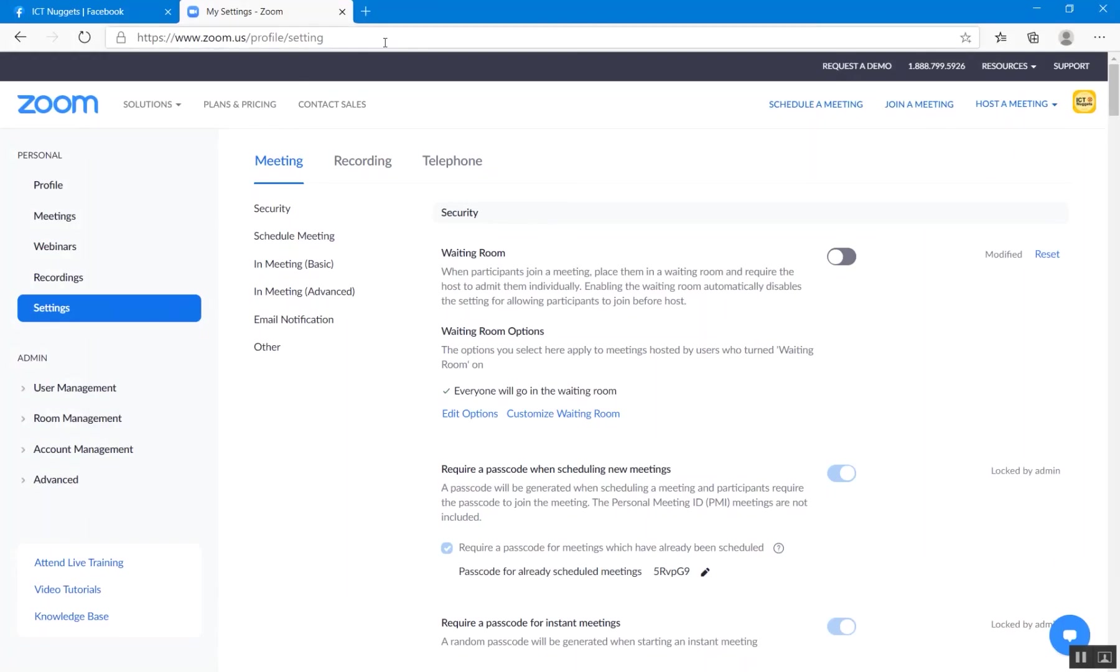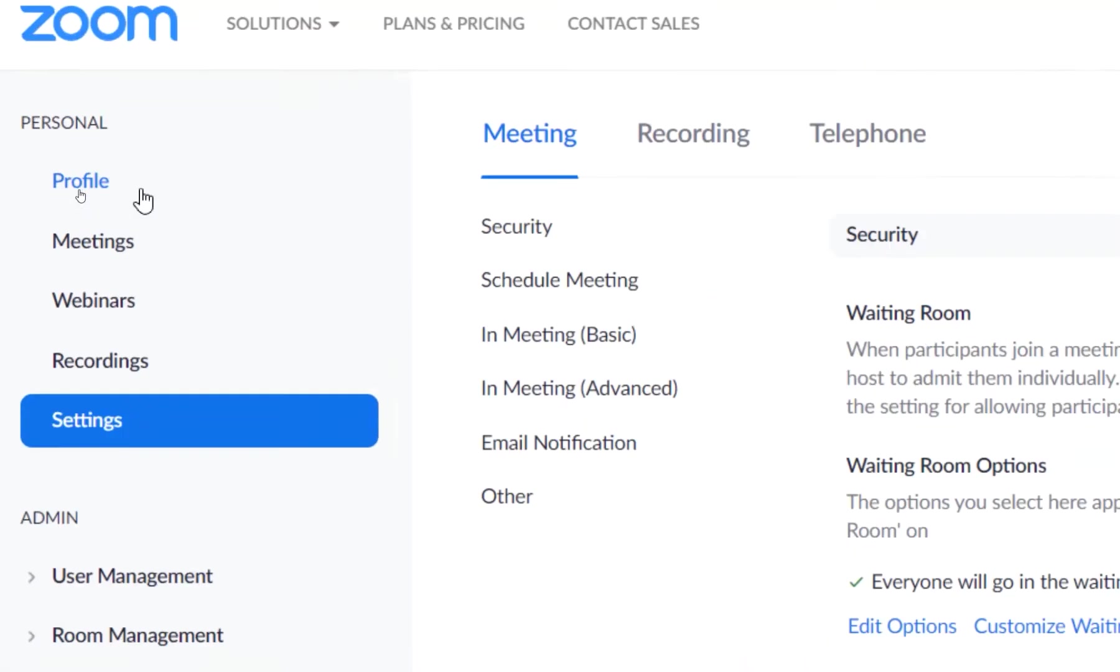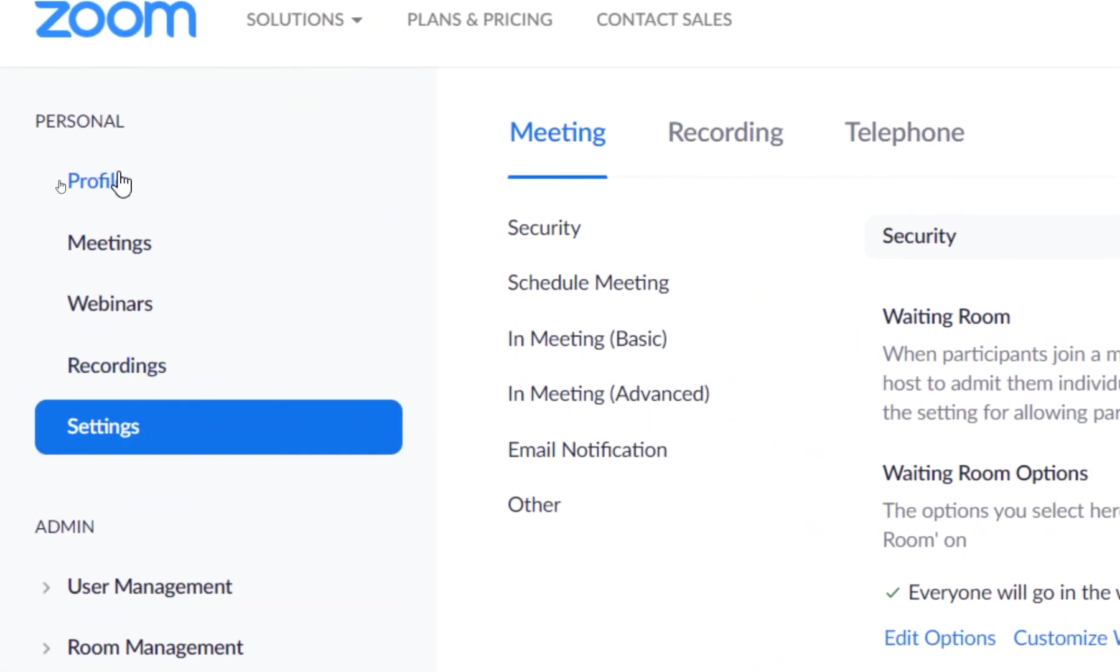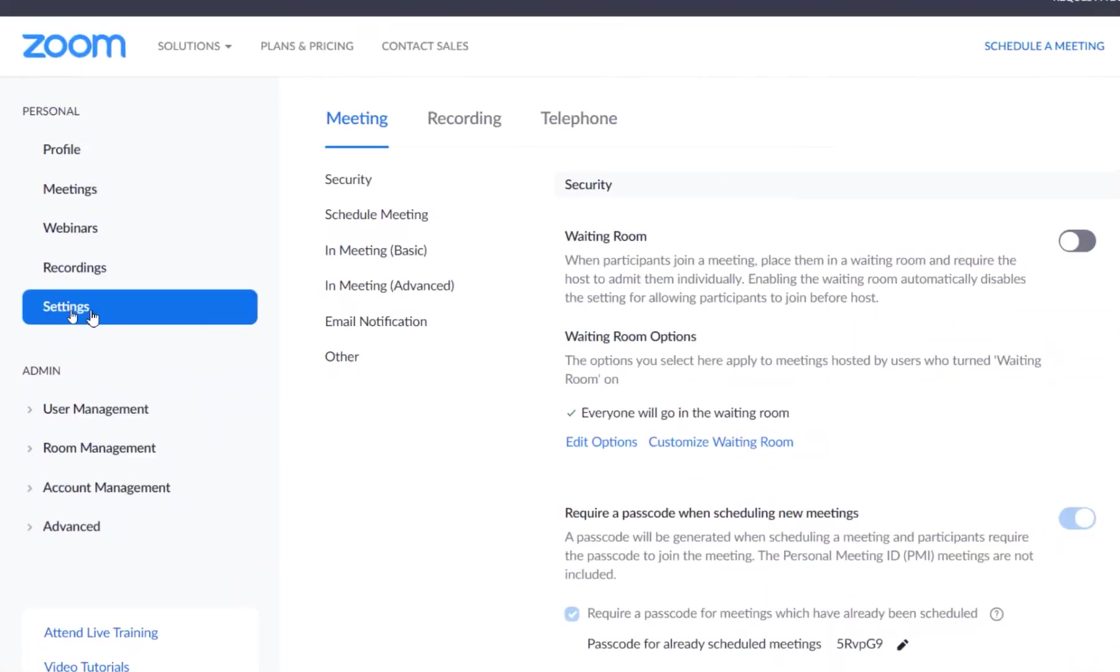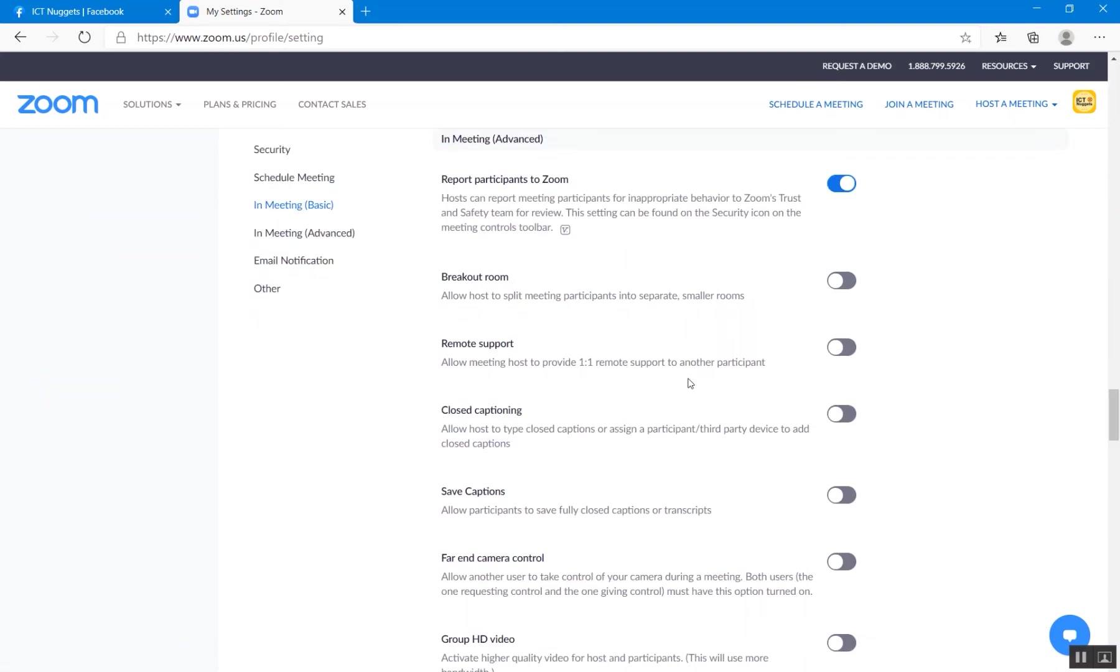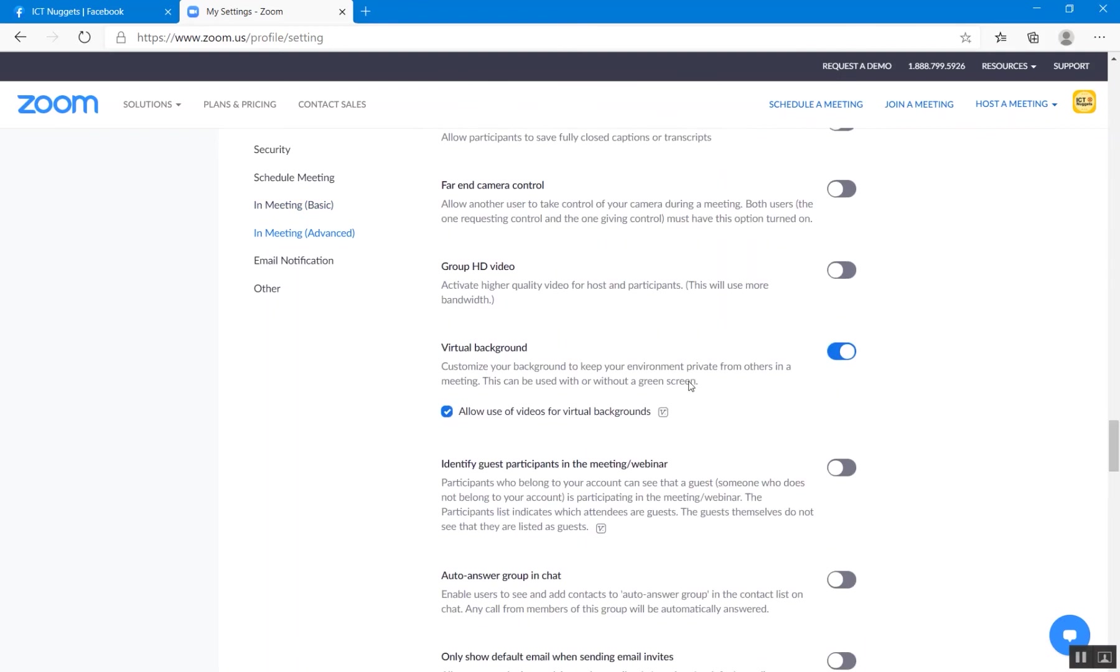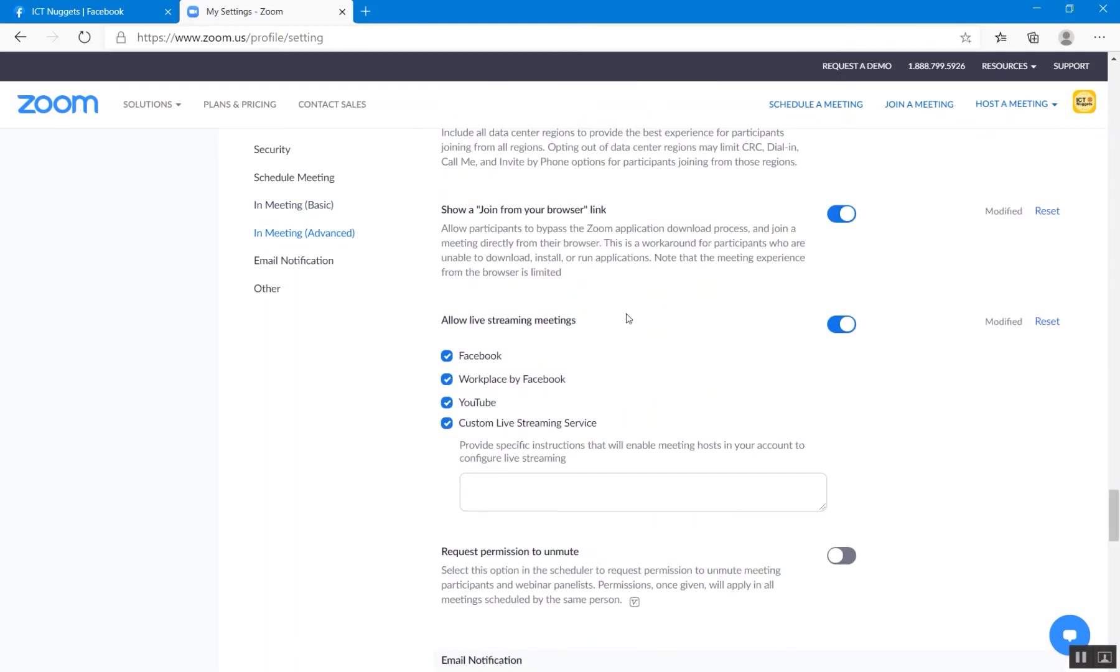So let's go to the Zoom portal. Go to zoom.com and log in to your account. I have logged in with my account. And on the left side, we have different options: profile, meetings, webinar, recordings, and then we have settings. Within settings, you click on the settings and on the right side you will see a number of options. And from here, go to In Meeting Advanced. Click here and then scroll down a little bit.